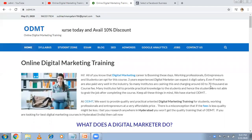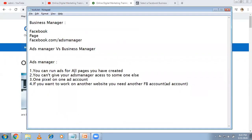Welcome to online digital marketing training. In this video I'm explaining about Business Manager account in Facebook. You already know about Ads Manager — if you want to run any ads you need Ads Manager, so you go to facebook.com/ads-manager to create ads. If you are running ads for yourself or your own company with one or two businesses, Ads Manager is enough. Business Manager is important mostly for agencies that have many clients.